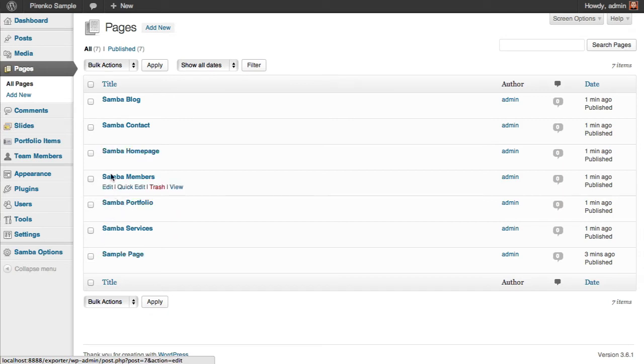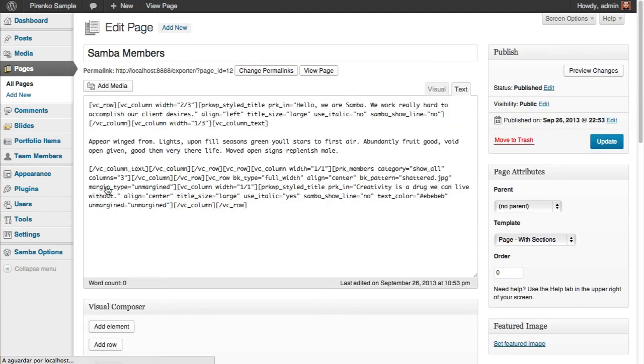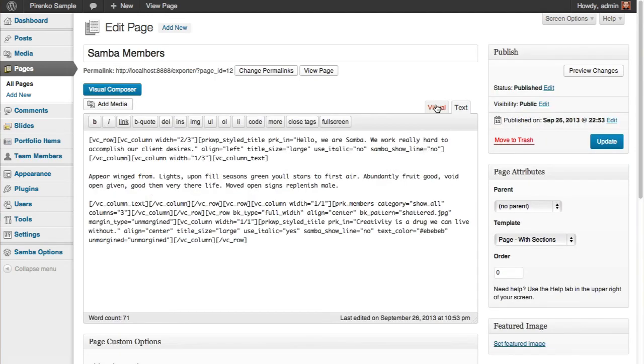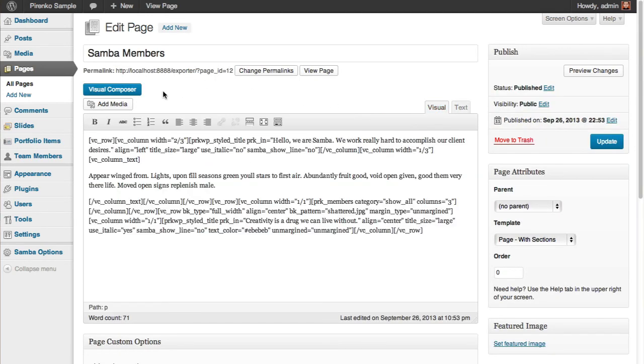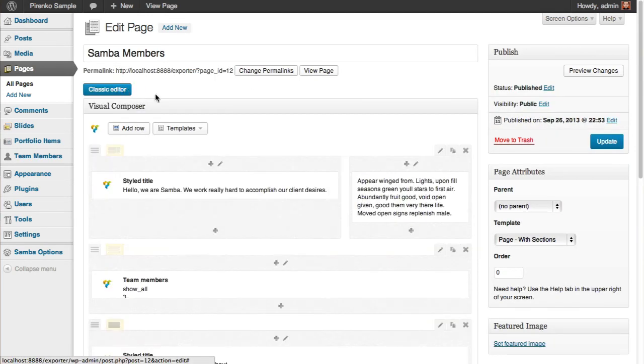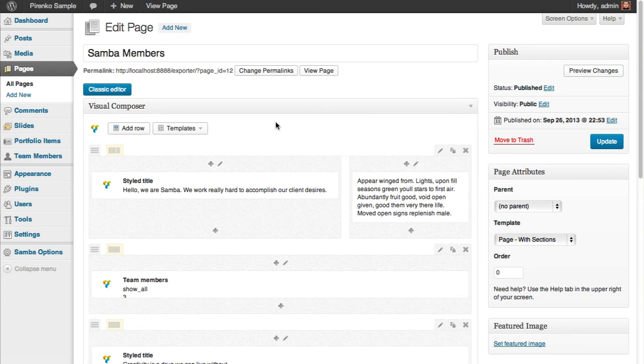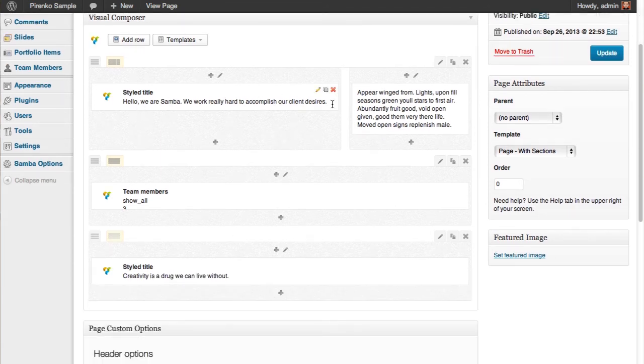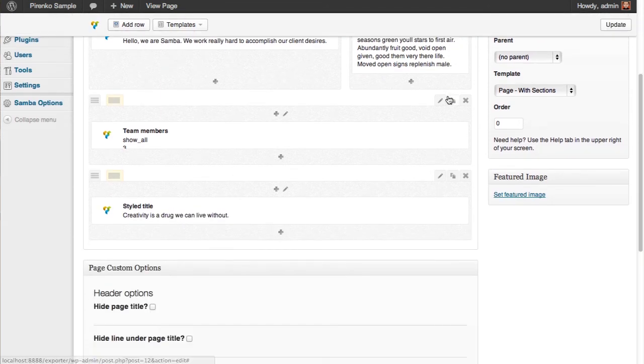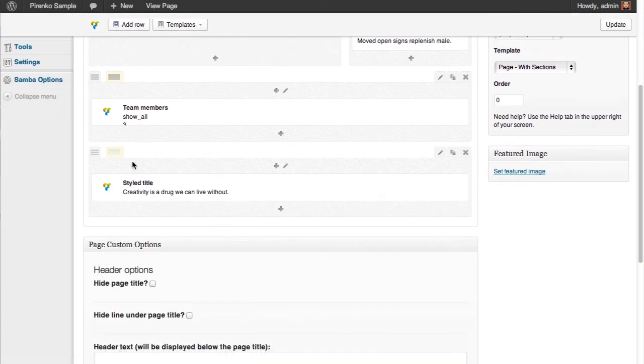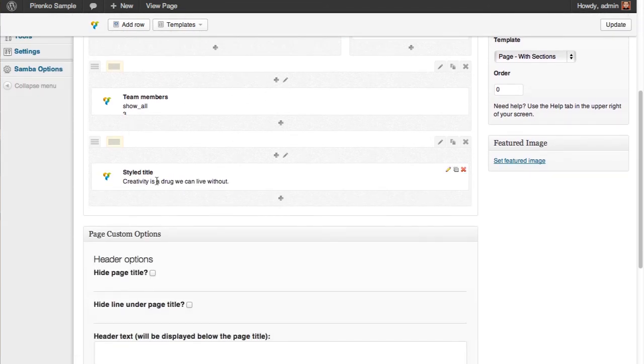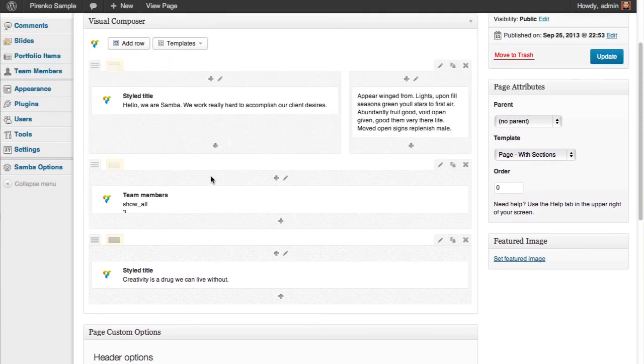So just as an example, if you come to the members page and you activate the visual composer, you'll see here everything that was created. So you see how to do things here on the back end to create, in this case, this page.